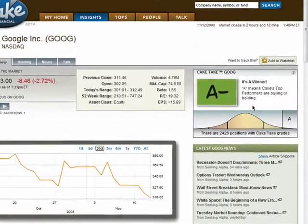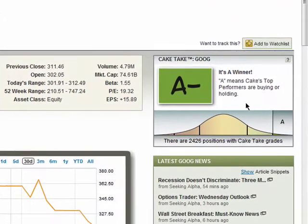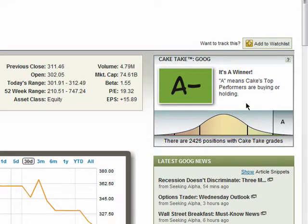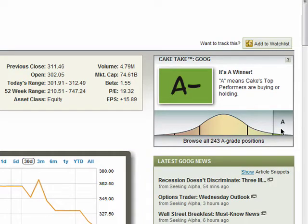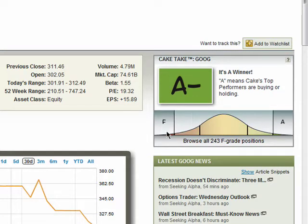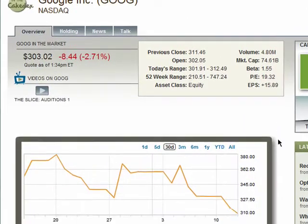This is a CAKE Take. It displays a grade given to the stock by CAKE Financial, which is determined by who's buying, holding, and selling the stock. The more top performers that are buying or holding a stock, the higher the grade it will receive from CAKE Financial. Conversely, if a lot of CAKE Financial's top performers are selling a particular stock, it will receive a lower rating.